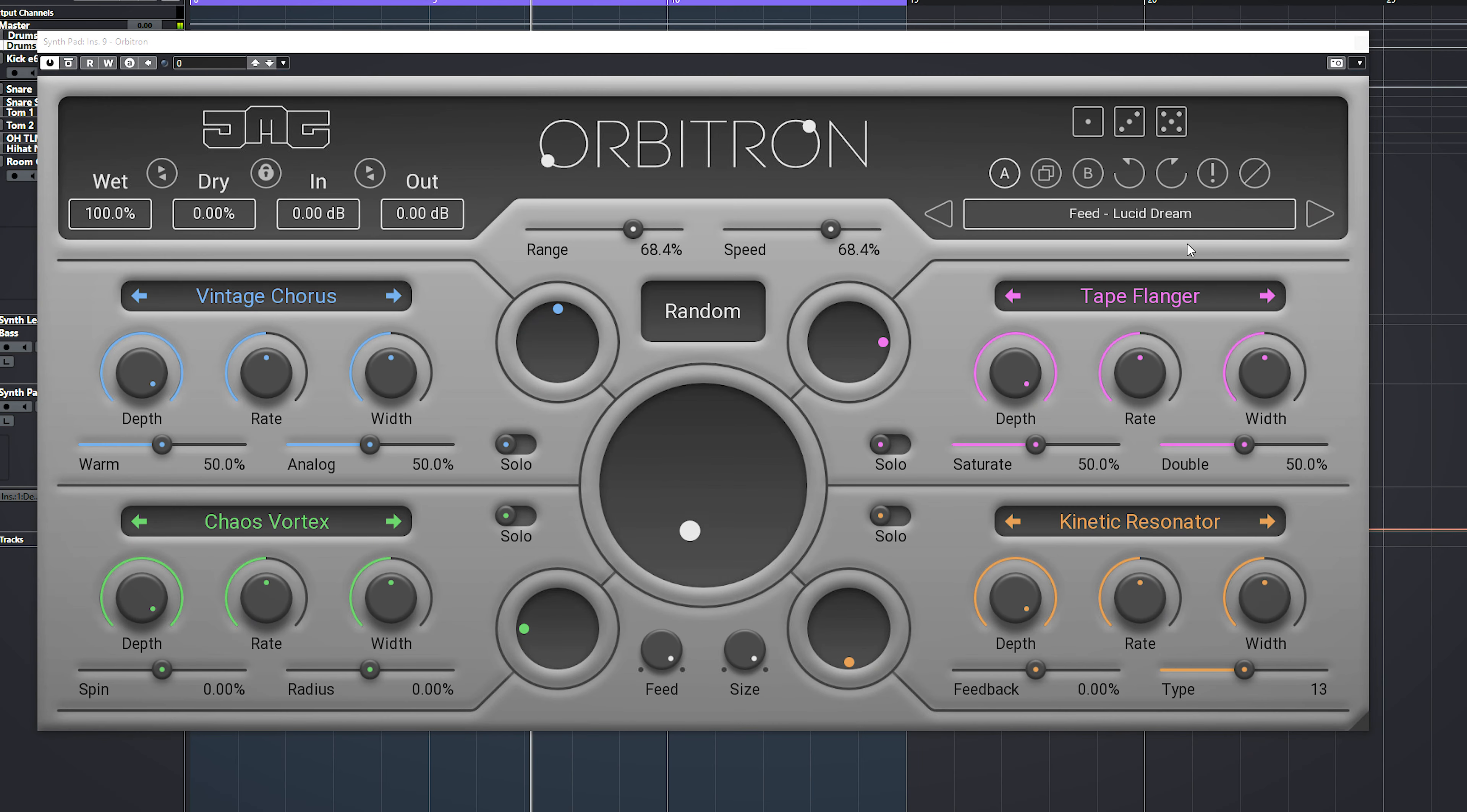By default, this plugin is great for slower audio sources like, for instance, synth pads, because then you can hear the modulation effects really happening.